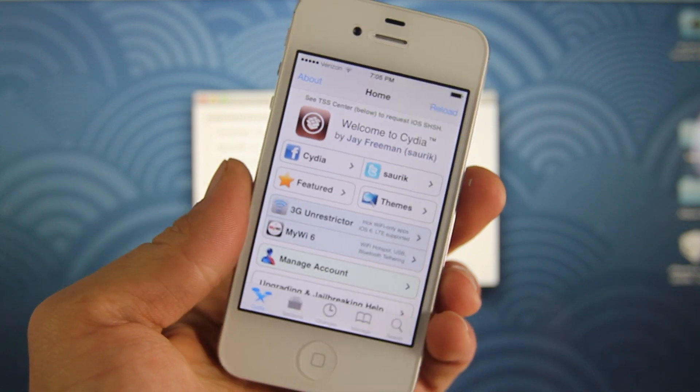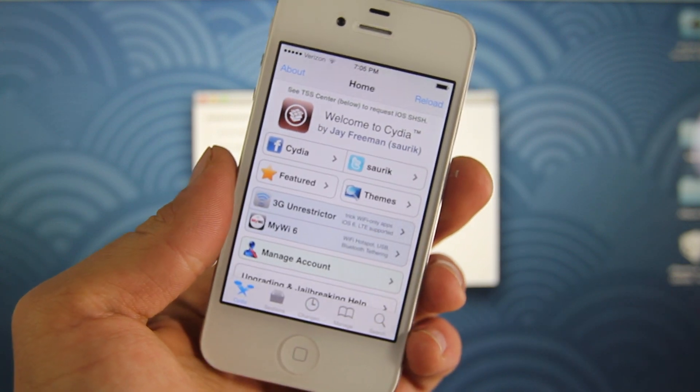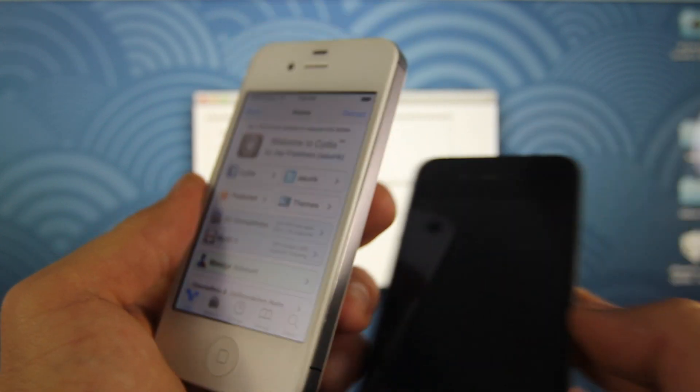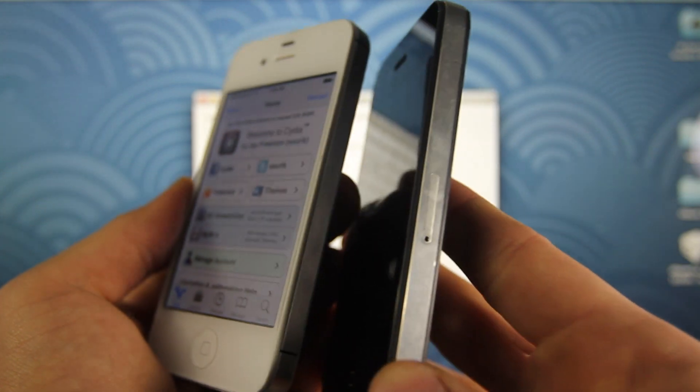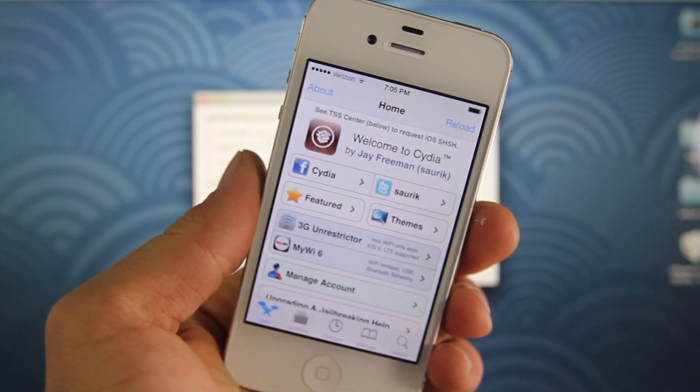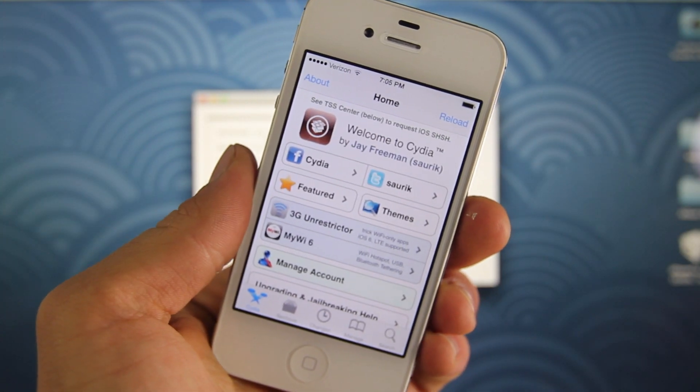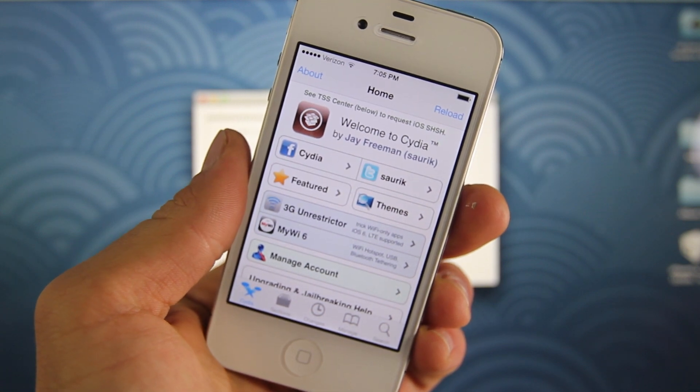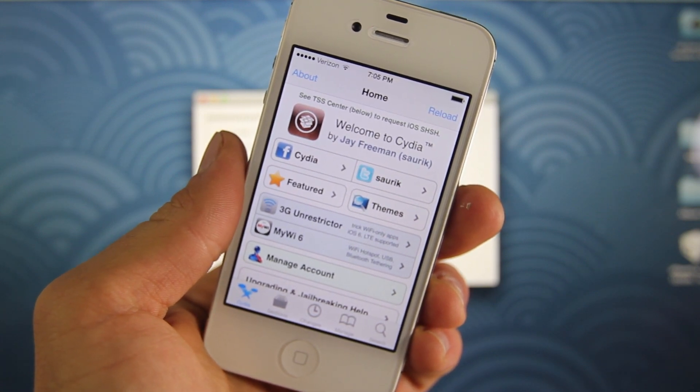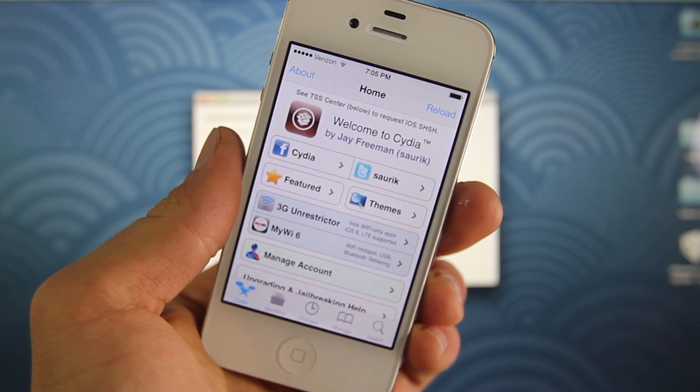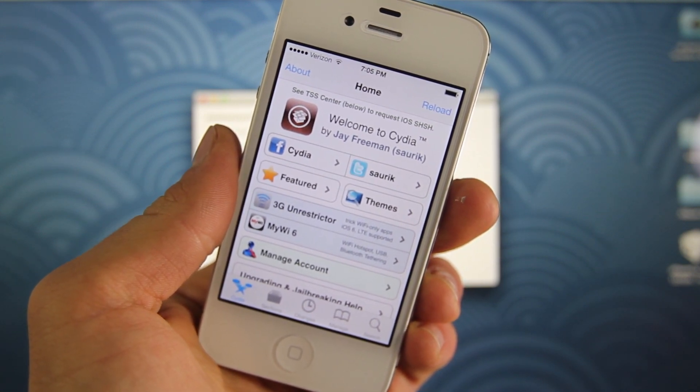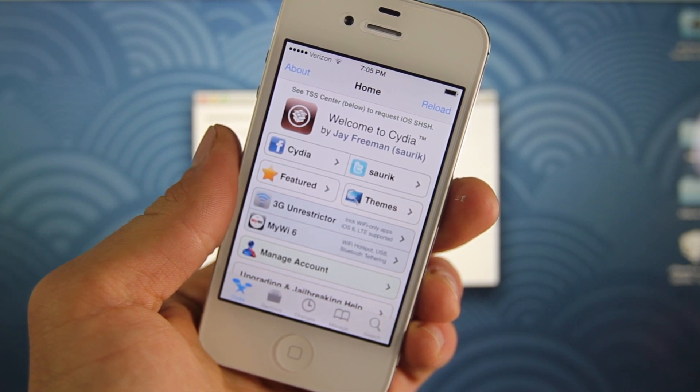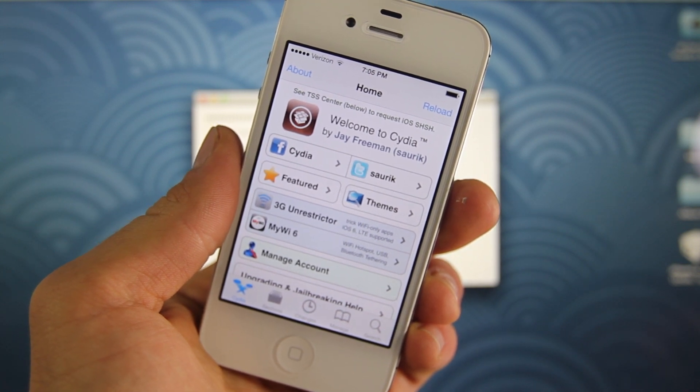And this does work on both the CDMA and GSM variants. So you'll know the difference. The CDMA doesn't have a SIM card slot and the GSM does. So this will install a fully working Cydia. Not everything is guaranteed to work, but you will be jailbroken. And this does work very quickly. I gotta say it works better than the Windows version in my experience.